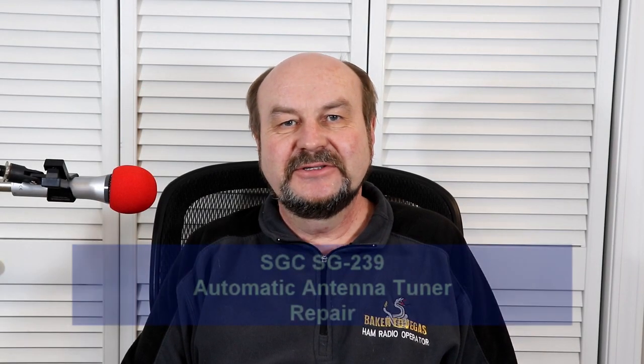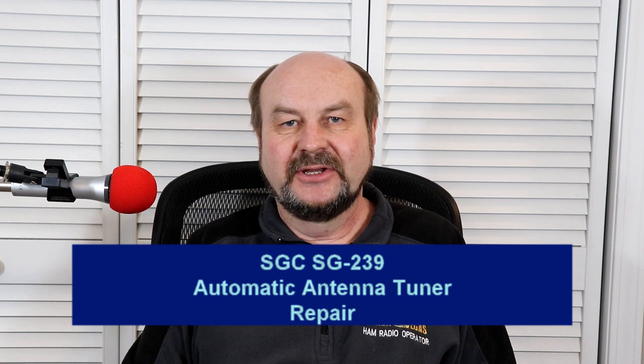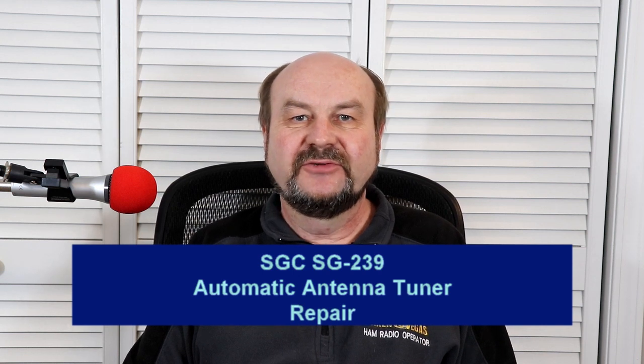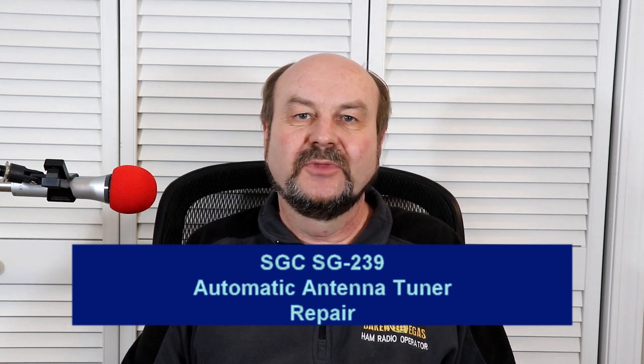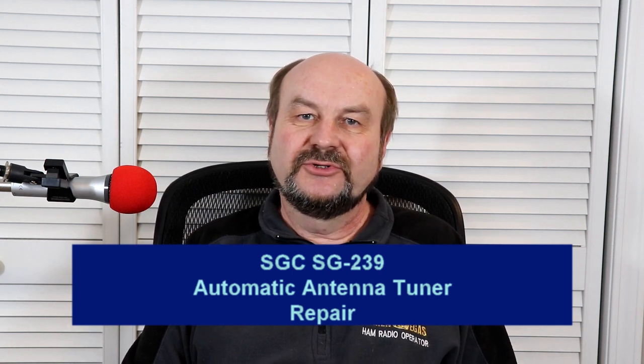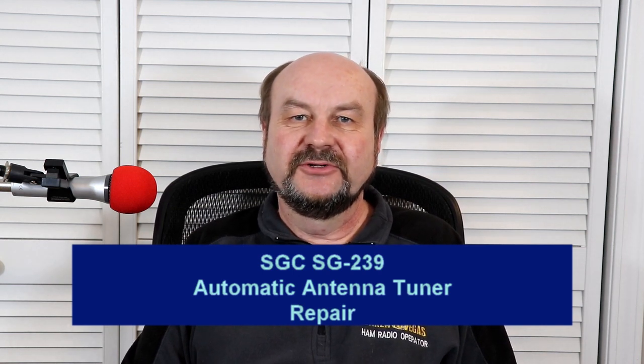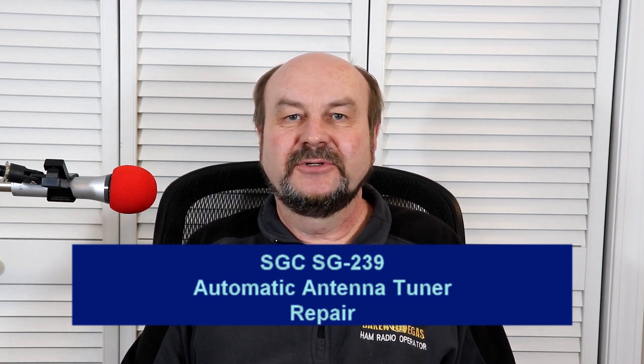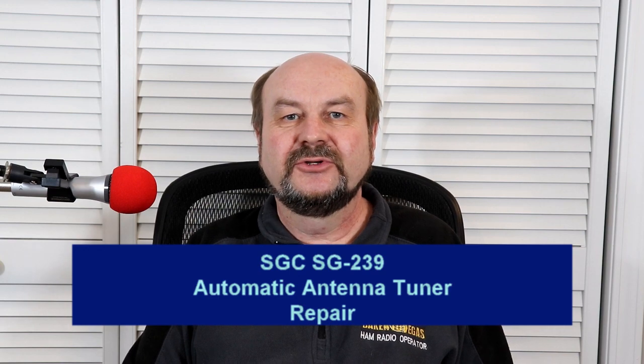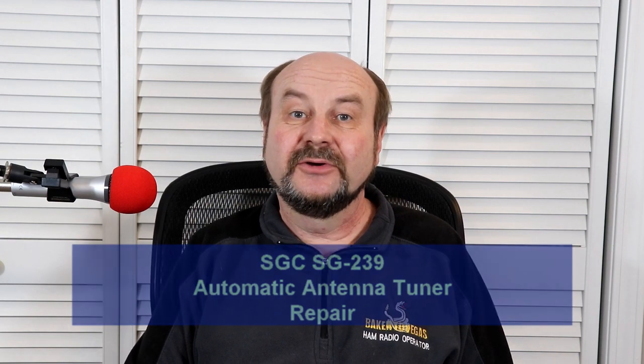Hey everyone, it's Tom, WA2IVD. We're going to try something a little different this time and we're going to look at repairing an automatic antenna tuner.